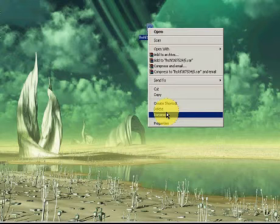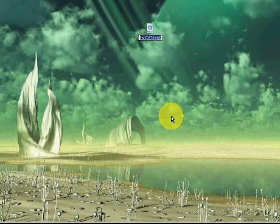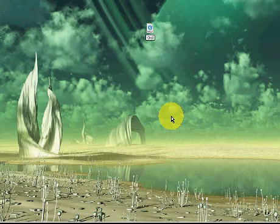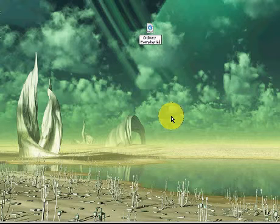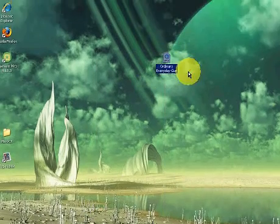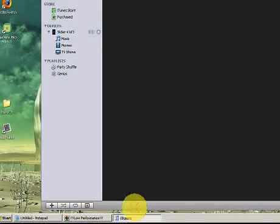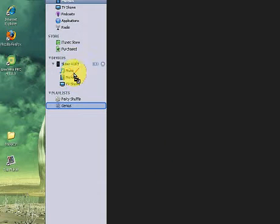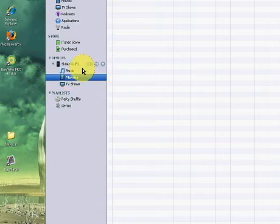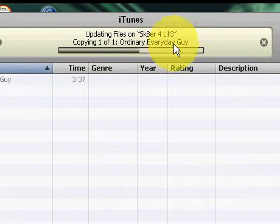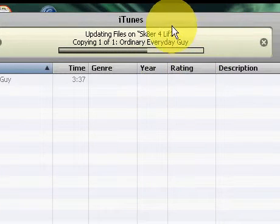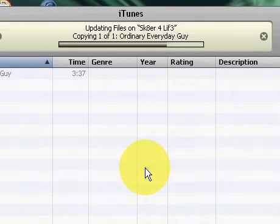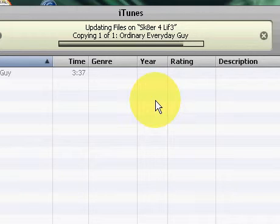So whatever you want, if you find out the name of it, this is ordinary, ordinary everyday guy. So once you have that, you just easily drag it to iTunes and you can drag it into devices. And as you can see, it is now putting the files on my iPod. Pretty fast.